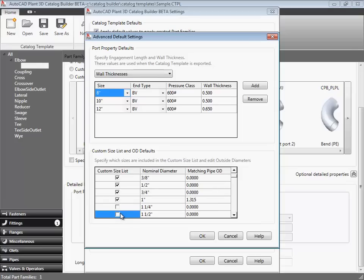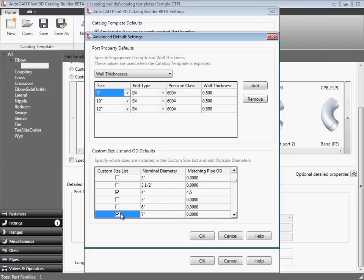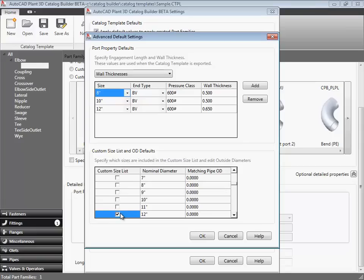Now, what I want to do here is to provide the outside diameter for 1, 4, and 12 inches, and exclude the other sizes within that range. So, I'm using the arrow key and hitting space to clear these check boxes. So, let's close the settings dialog and head back into the template.